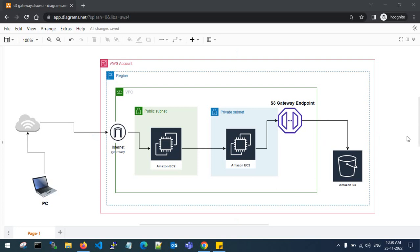Hello guys, welcome back to my channel. In this video I will show you how to connect S3 buckets using S3 gateway endpoints through a private subnet EC2 instance in the same VPC and same region. My bucket will be created in the same AWS region as my EC2 instance. We are not using any NAT gateway to connect from my private subnet server to S3.